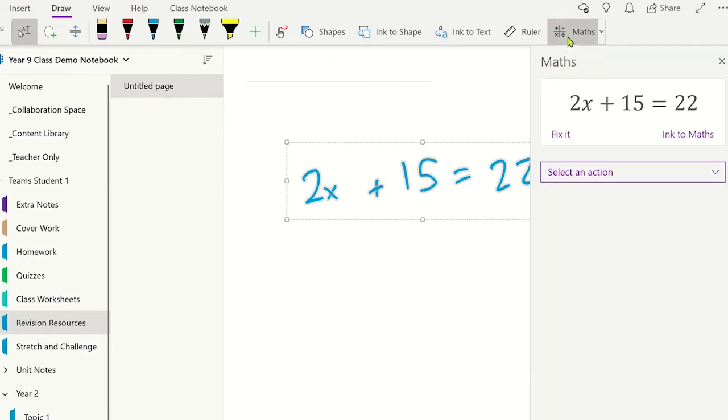If the math equation has not been correctly highlighted, you can use the Fix It tool to select the whole equation again. From here, you can even select the Ink to Math tool to convert your handwritten equation into a typed version.